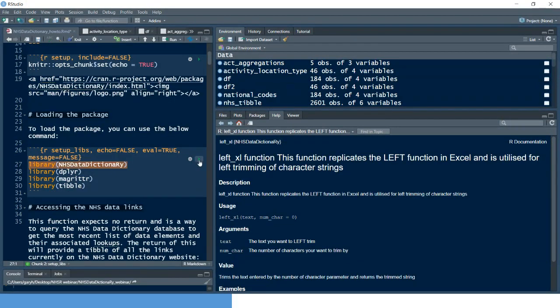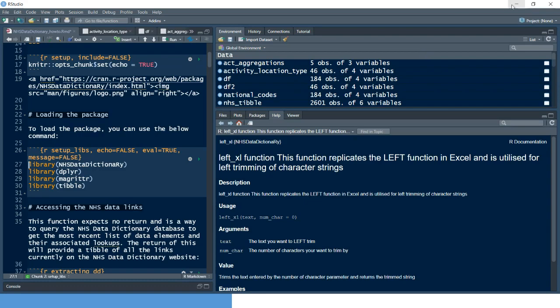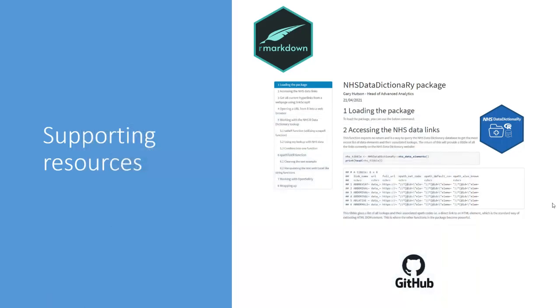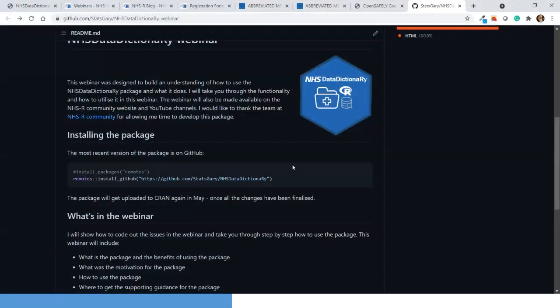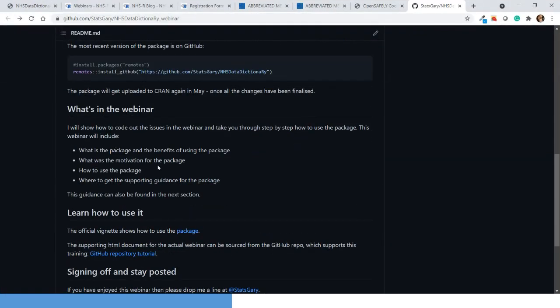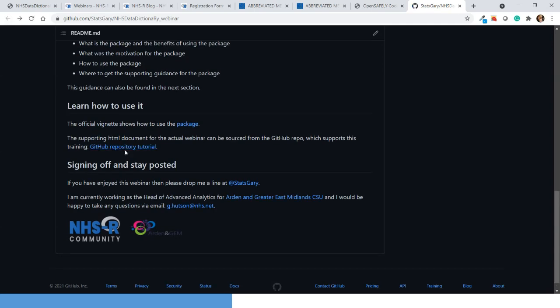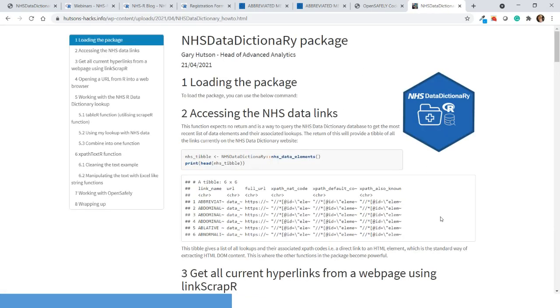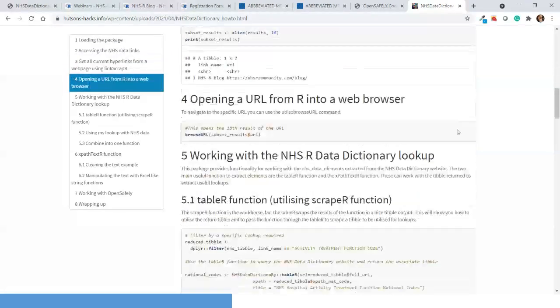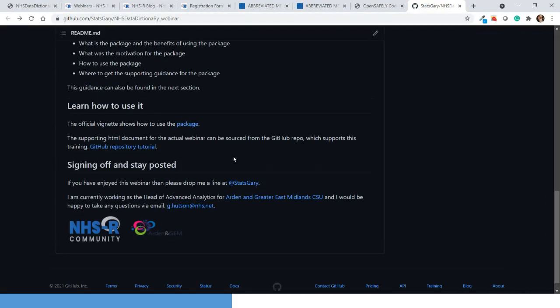That'll take care of the installation, and then you'll be able to load that into your R environment using the library call. The vignette is in the R site, and there's also the GitHub repository tutorial which is the vignette I just showed you — available there. All the other stuff around getting in touch with me, or any ideas around how we could use the tool or collaborate on it, is linked there. Okay, that's the end of the presentation.